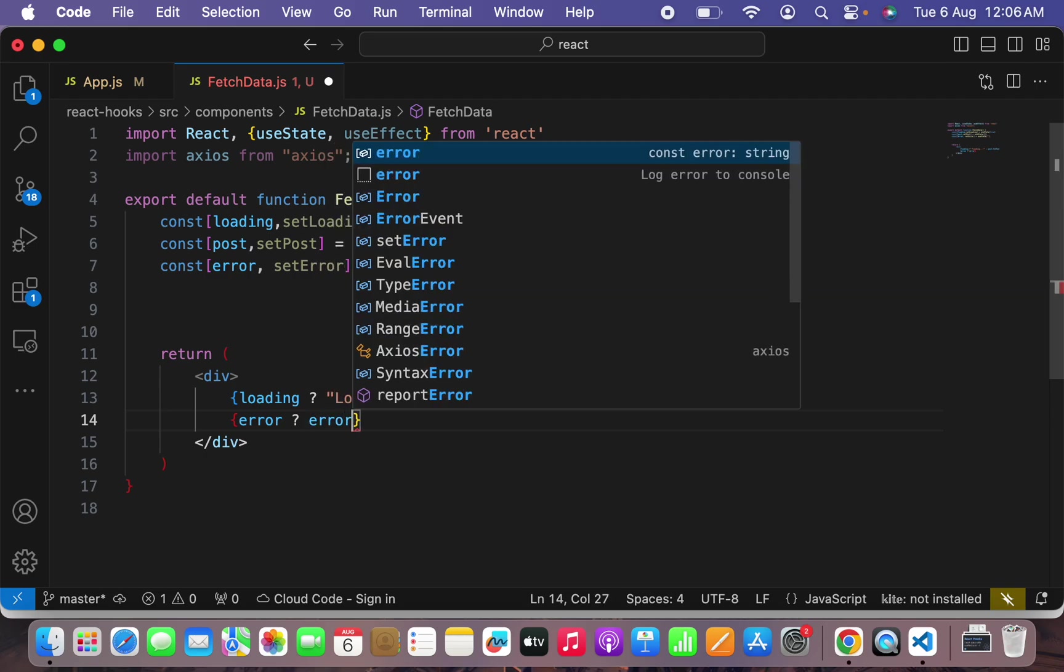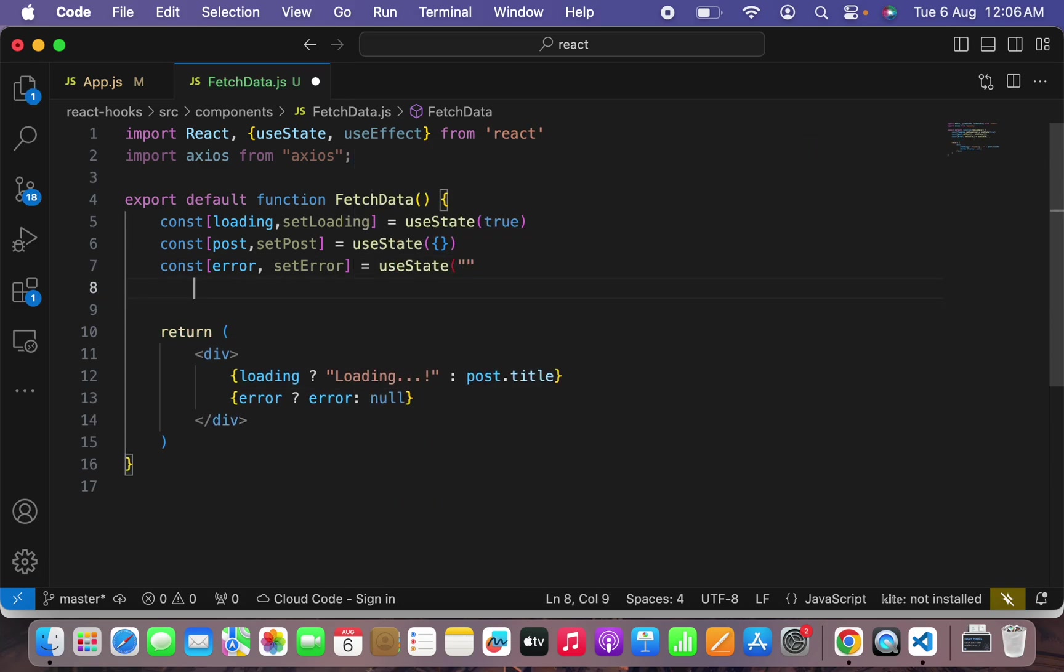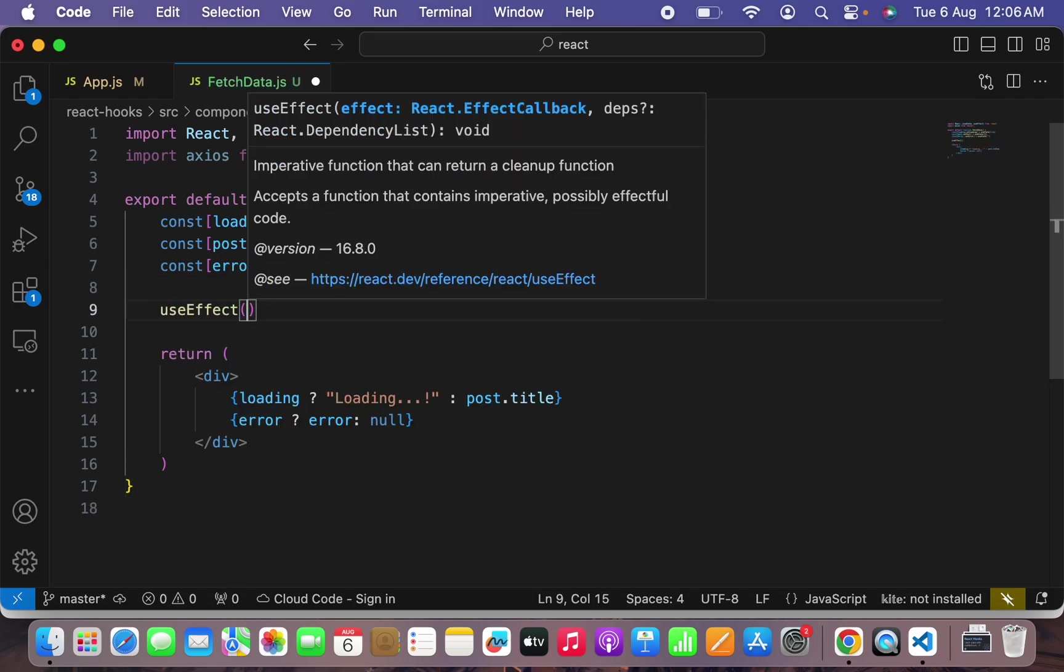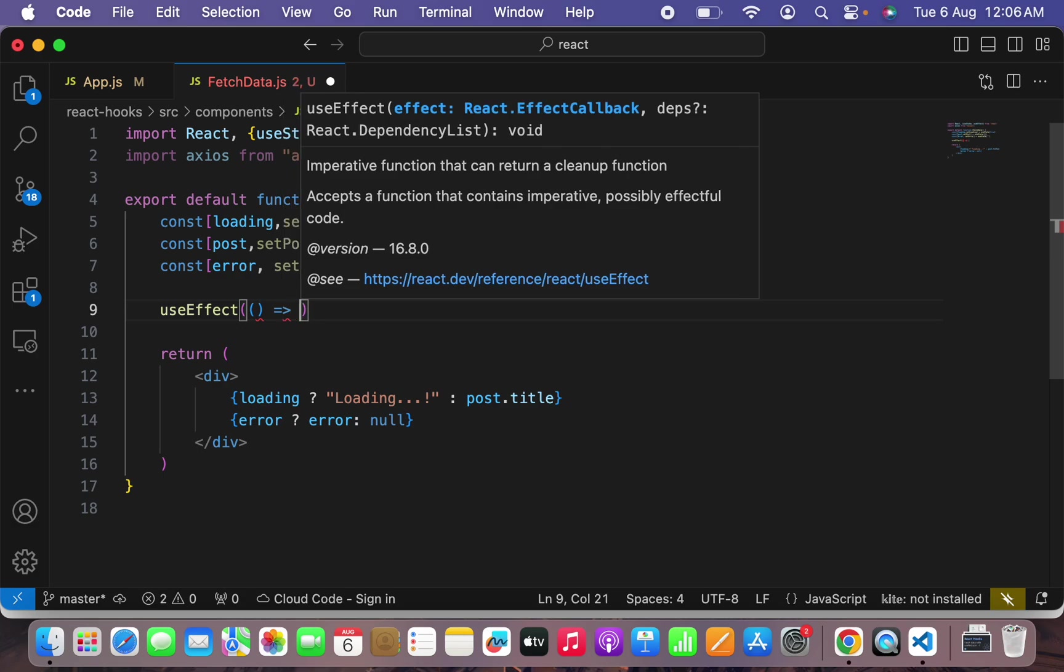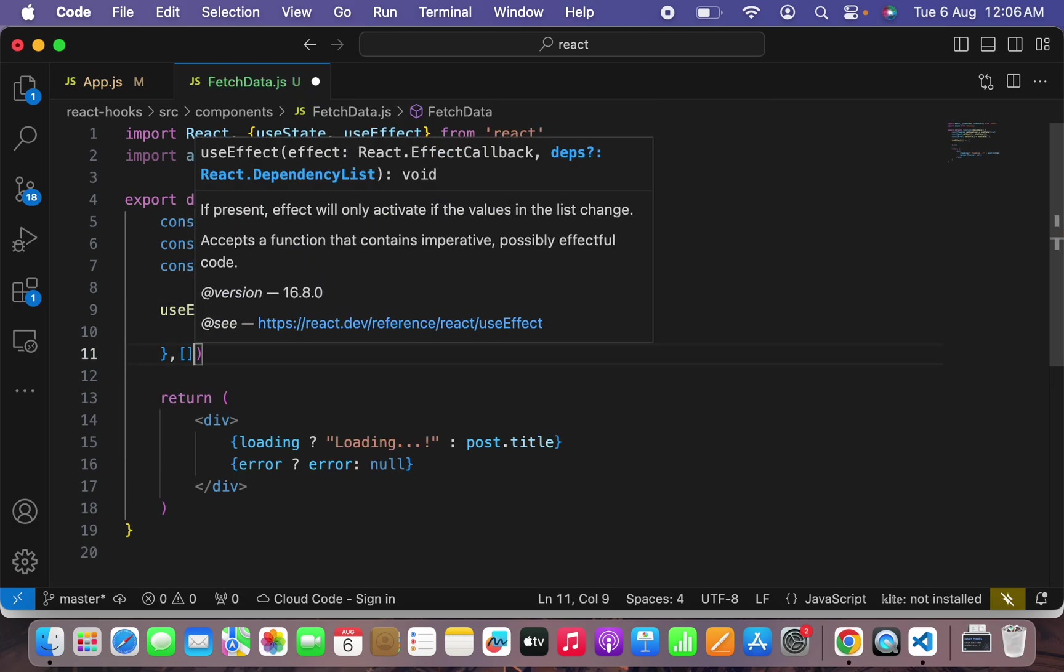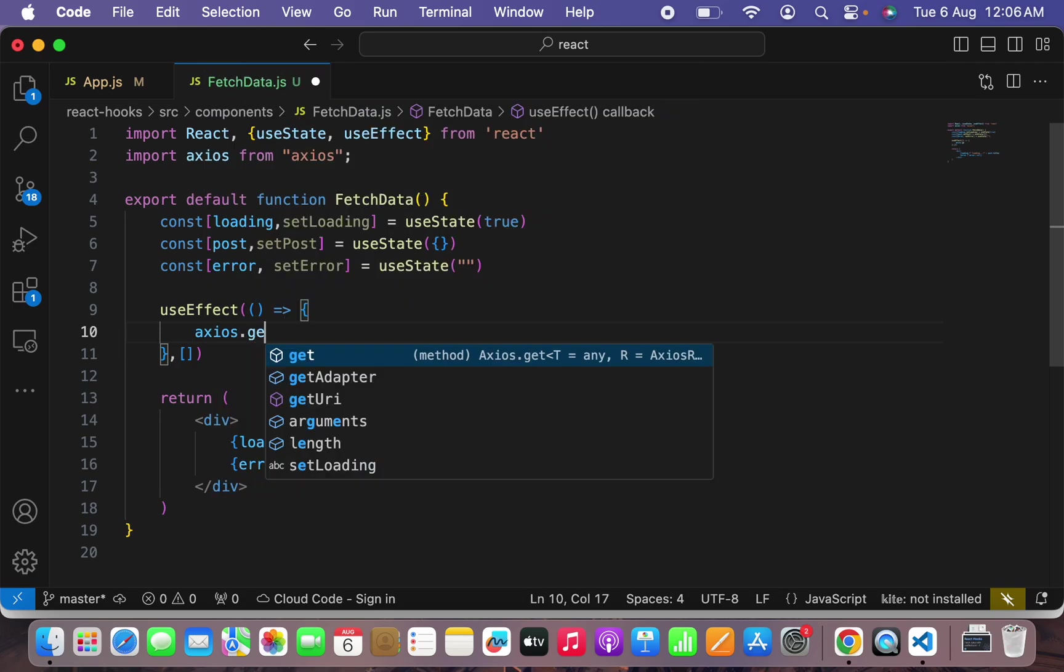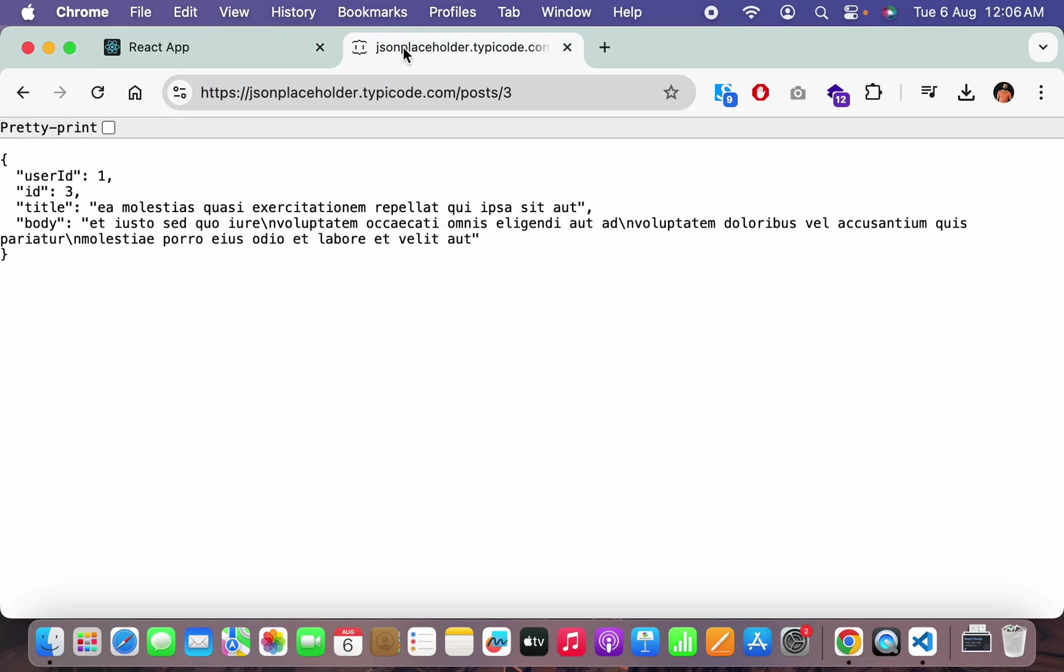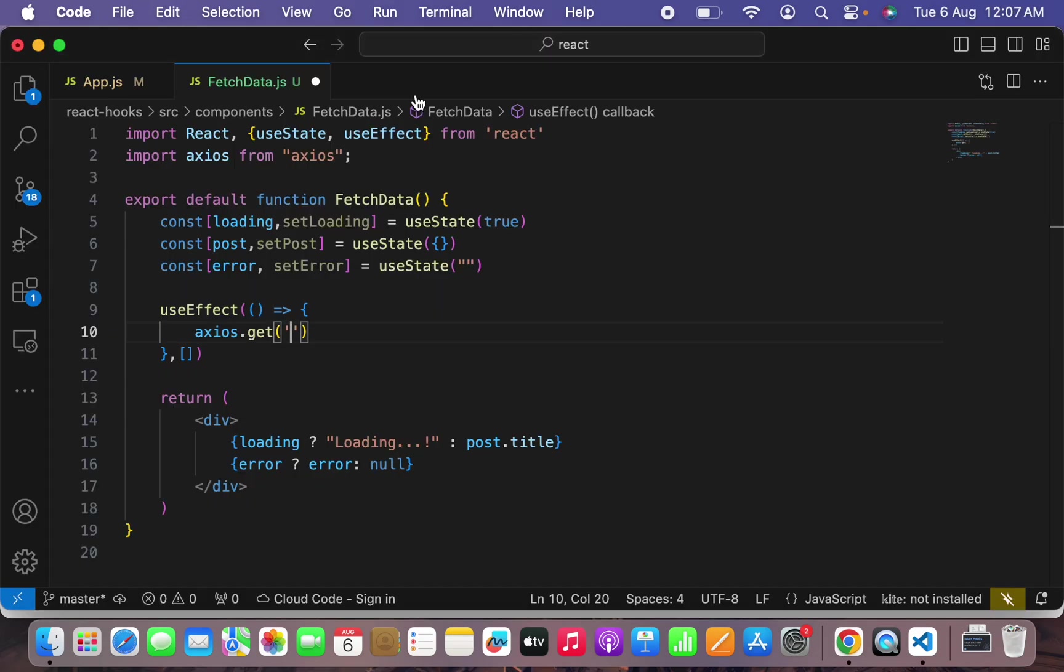Secondly if there is an error, if error is not empty, just show an error. Otherwise show nothing. Similarly what I have to do here is I have to call a useEffect hook. Inside that one I will pass a callback that will be running a single time.